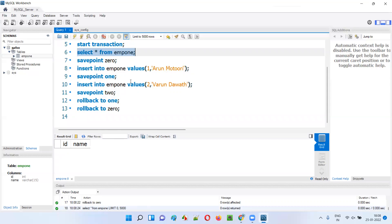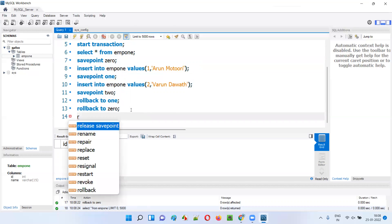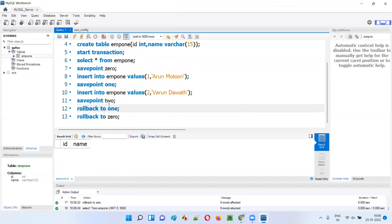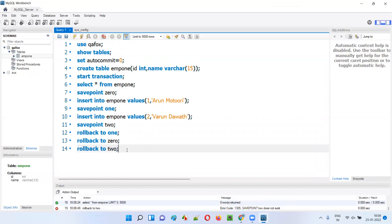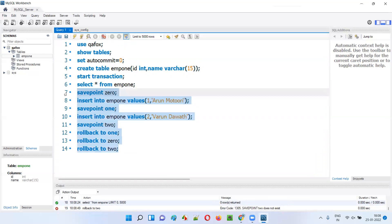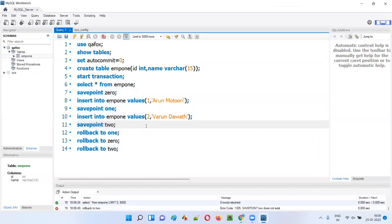Going back is fine, but coming forward is not possible. If I say ROLLBACK TO two, that is not possible — rolling back to a later state will give you an error. Run it and you get: 'Savepoint two doesn't exist.' Once you roll back to a previous state, you cannot come forward again. Only going back or rolling back is possible; coming forward is not.